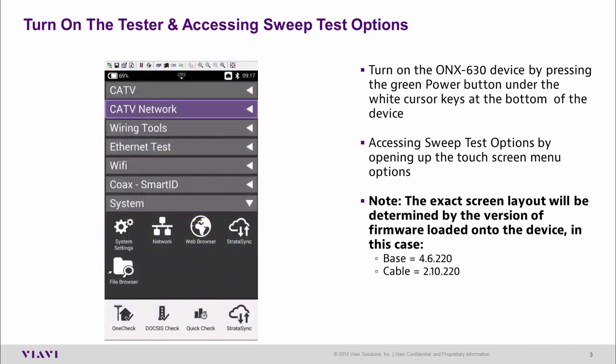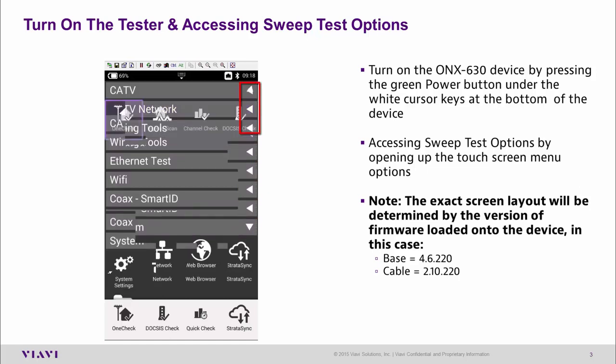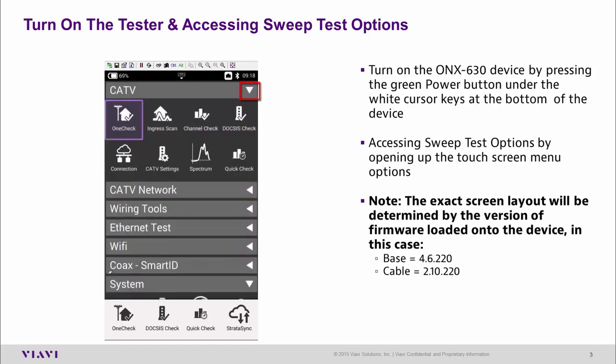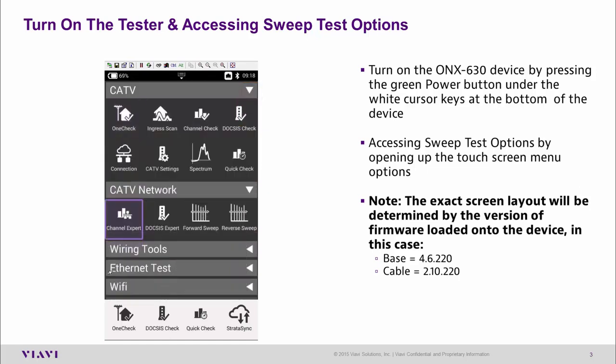Here we can see the ONX 630 main screen. This is a touch screen, so finding your way around the menus is pretty intuitive. We simply select the arrows on the right hand side of the screen and it opens up the menu that's available to us.